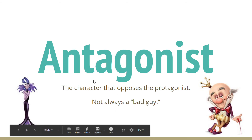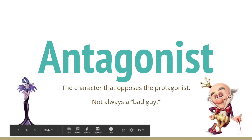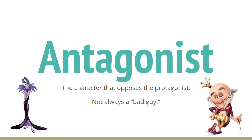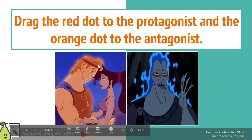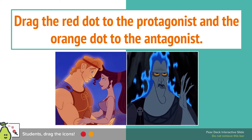For example, Yzma from The Emperor's New Groove is the character that opposes Emperor Kuzco. Then there's King Candy, who opposes Wreck-It Ralph. At the beginning of the story he doesn't seem like such a bad guy, but throughout the story he's opposed to Ralph, and that's what makes him the antagonist.